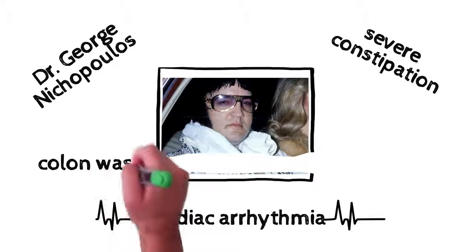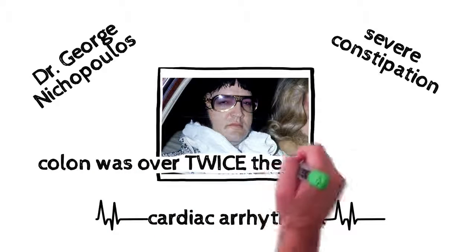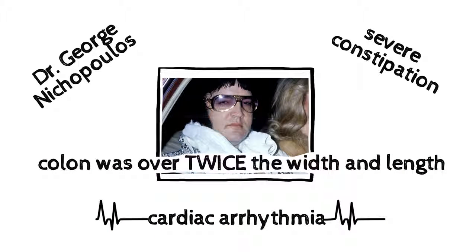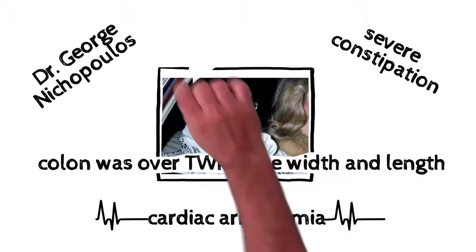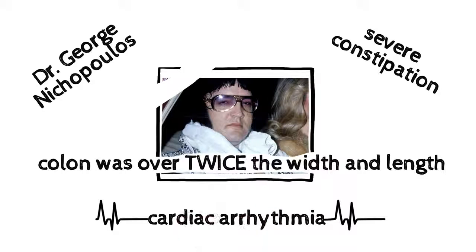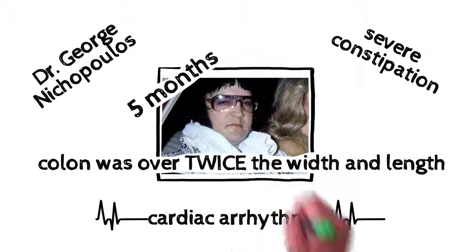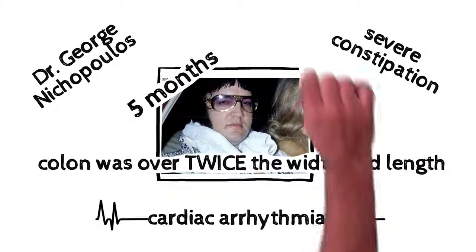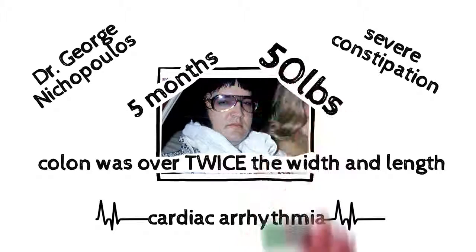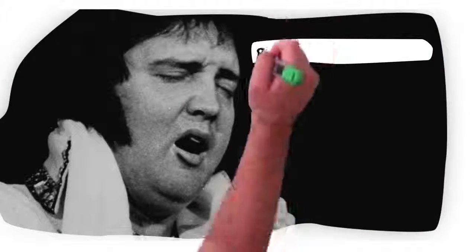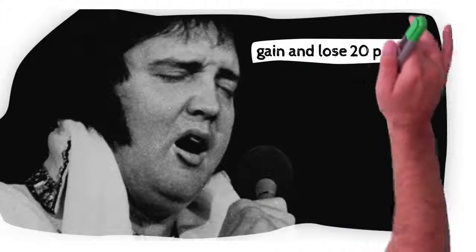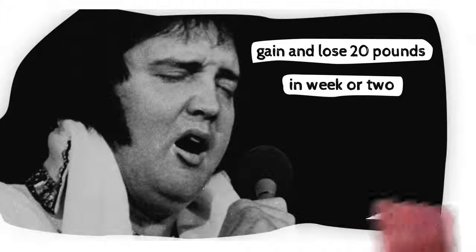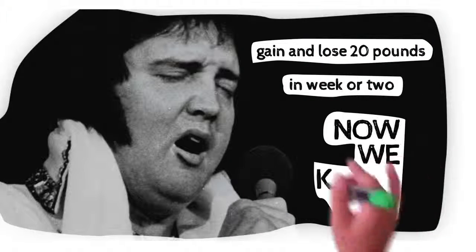His colon was over twice the width and length that it was supposed to be. Presley's autopsy shocked Dr. Nick. Elvis had five months worth of poop lodged in his colon, about 50 pounds worth. In his last few years of life, Elvis was actually known to gain and lose 20 pounds within just a week or two. Well, now we know why.